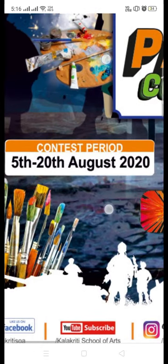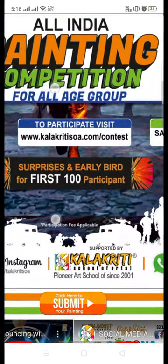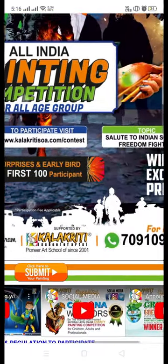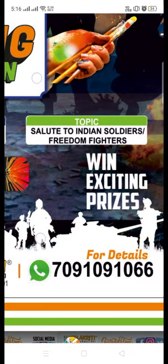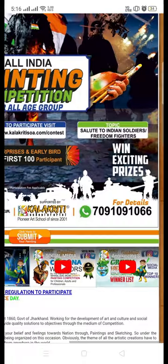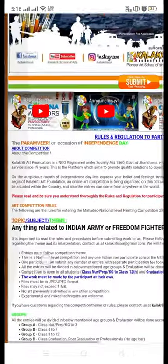The contest period is 5th to 20th August and the topic for this contest is Salute to Indian Soldiers or Freedom Fighters. These are the two topics — anyone can draw on any of these topics.